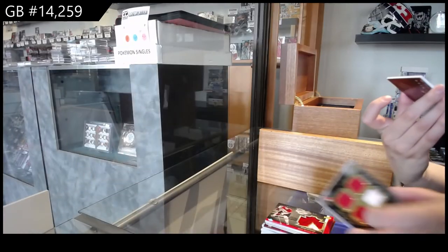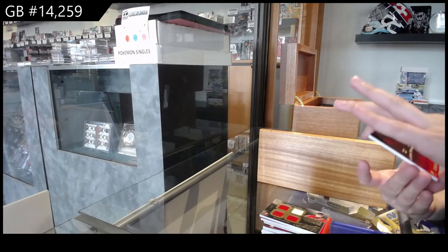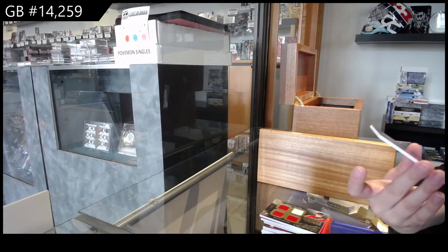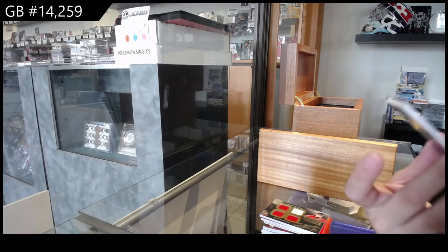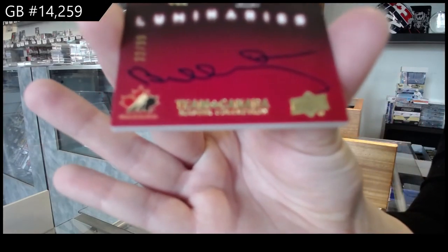We've got a luminary's auto number 29 of Quinton Howden. Bobby!